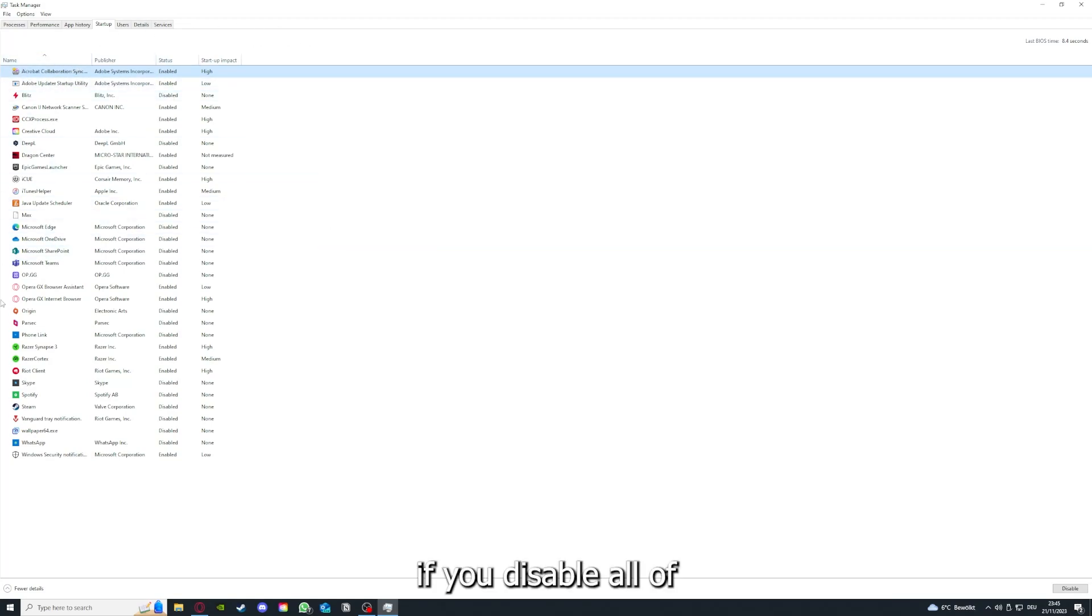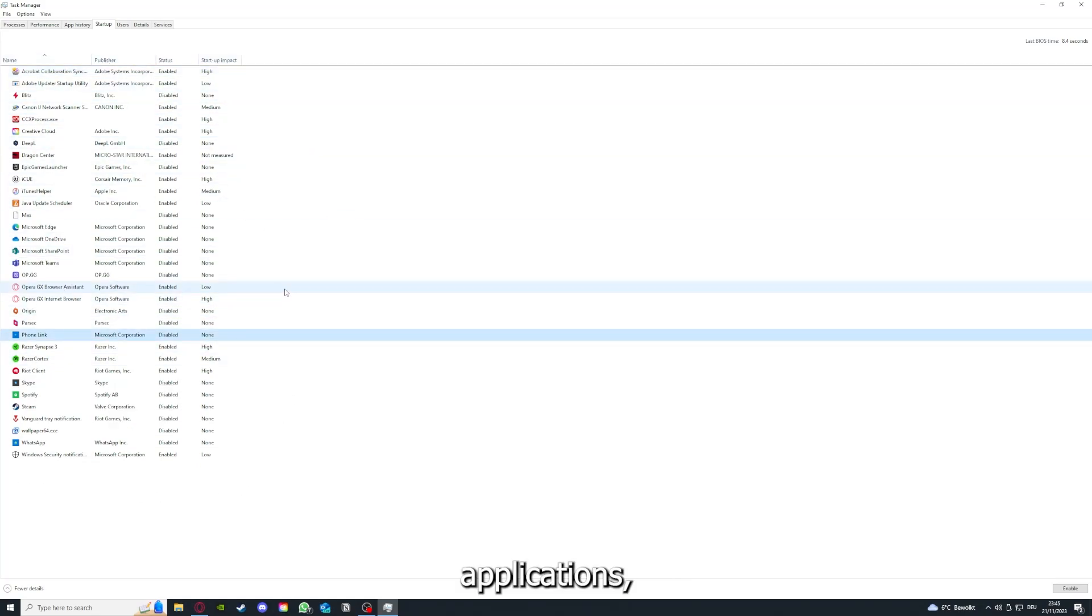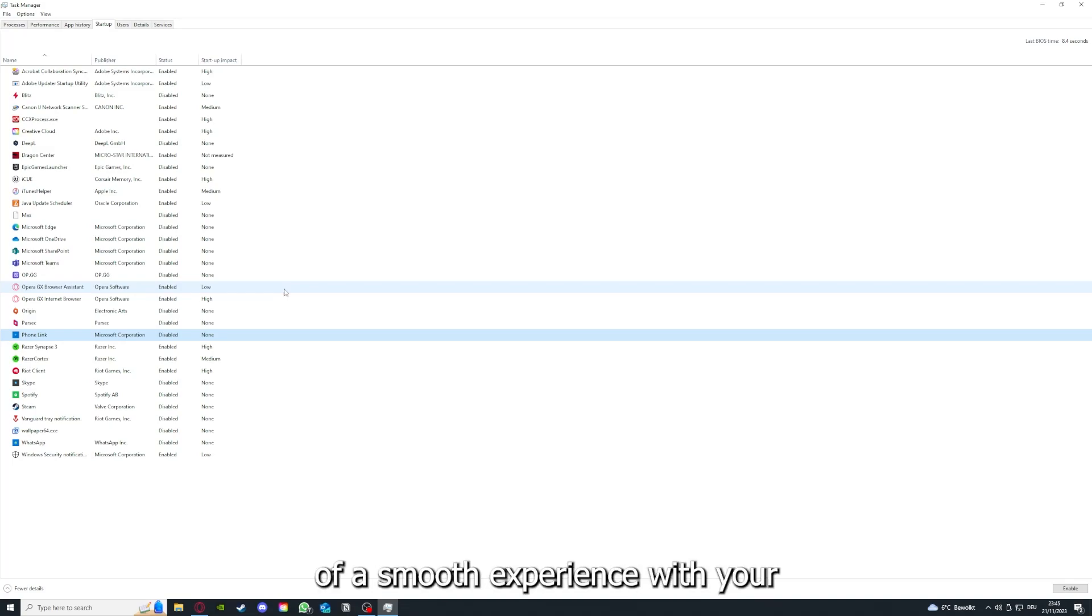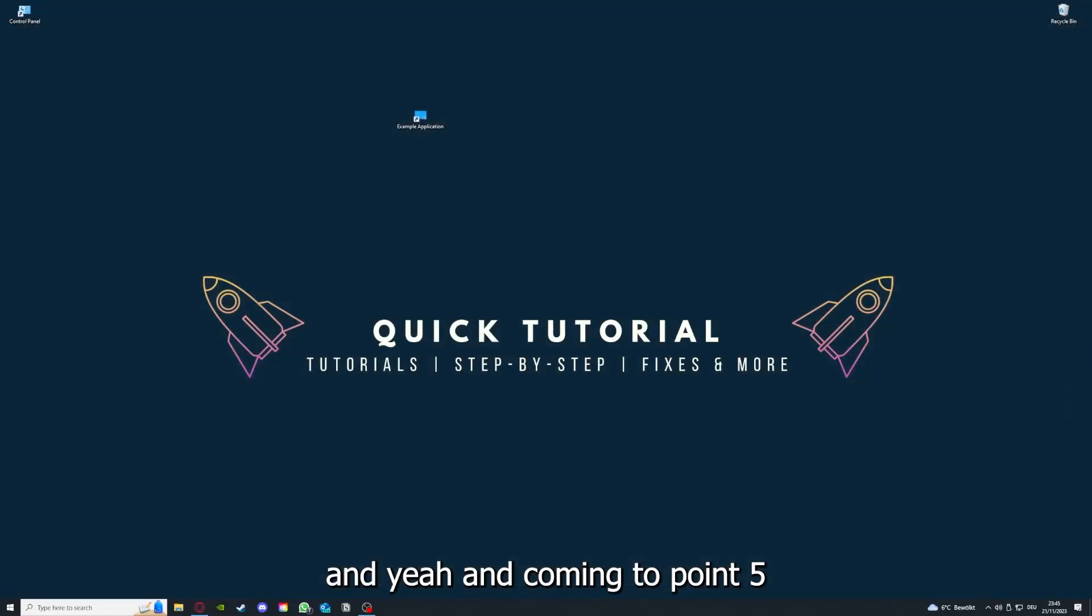You can make sure that this application doesn't auto-start when you restart your PC. And if you disable all of those background applications, you can make sure that nothing gets in the way of a smooth experience with your application.